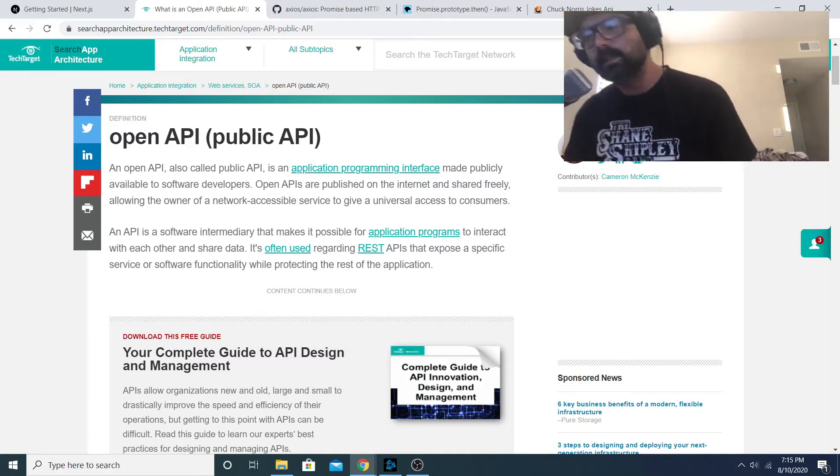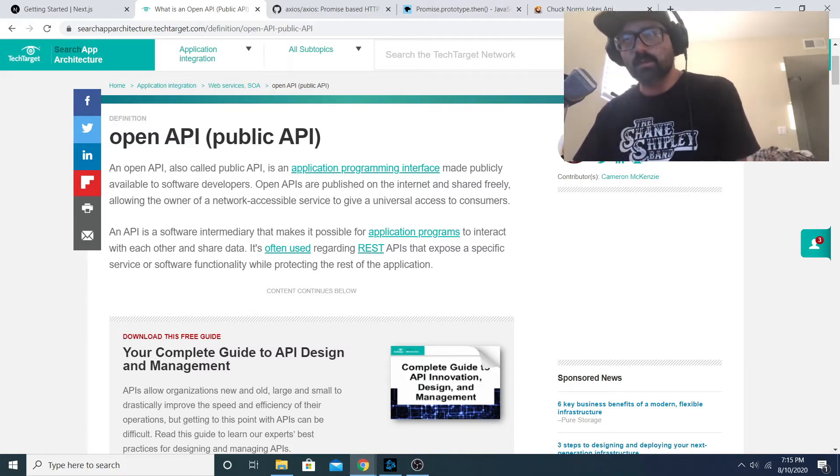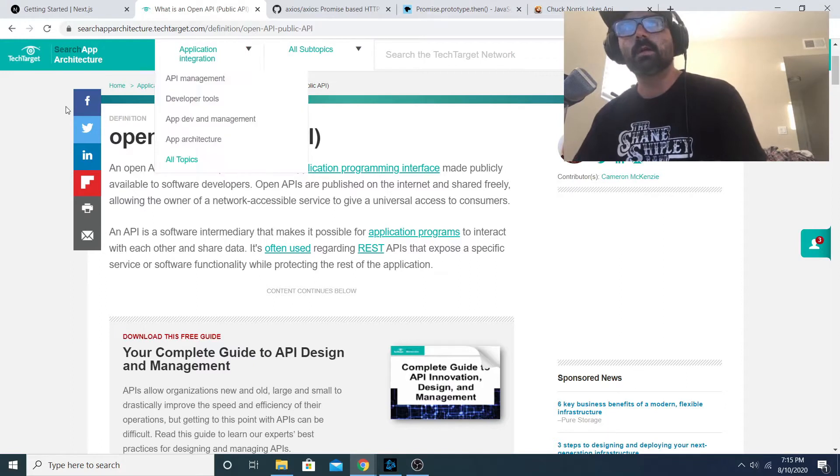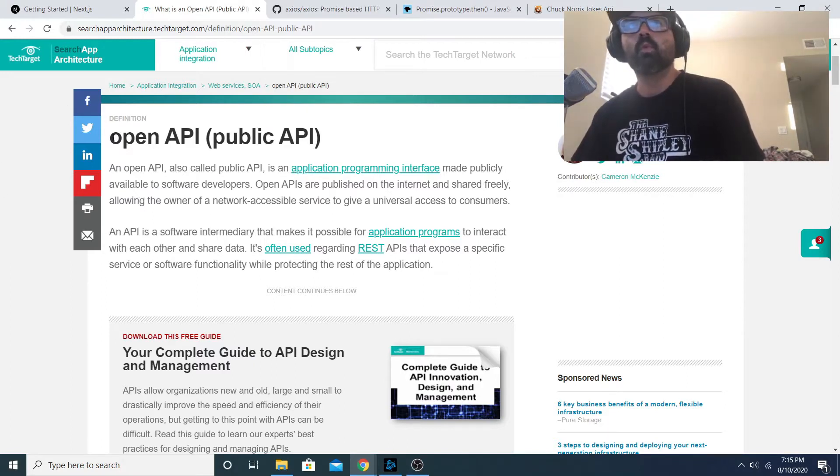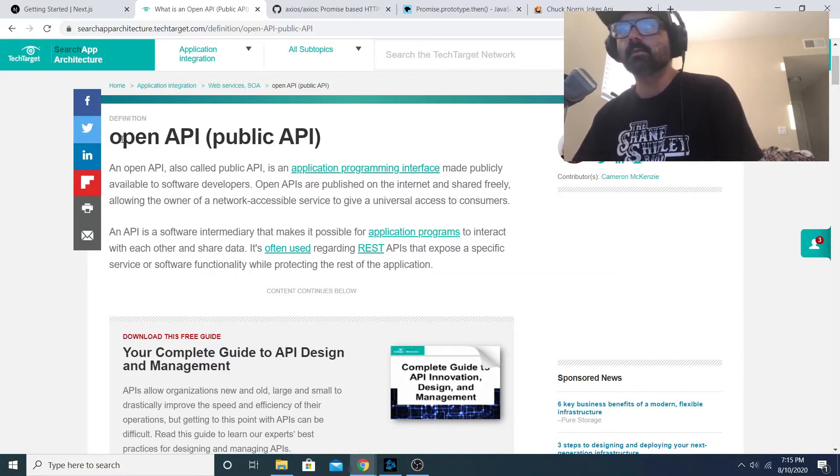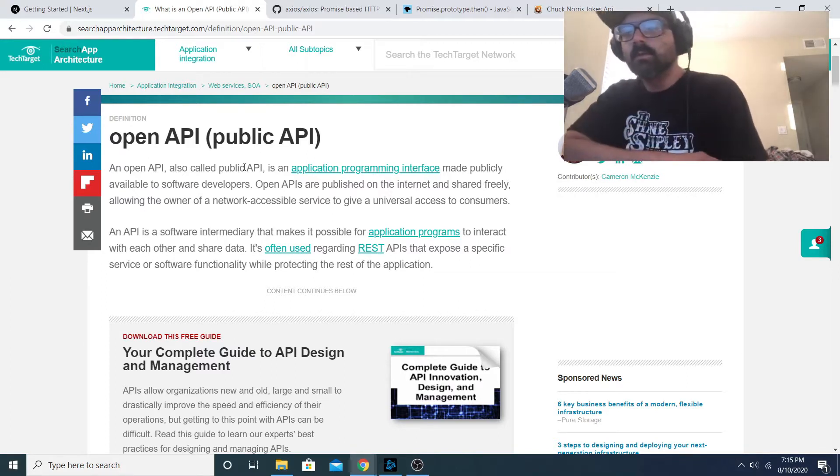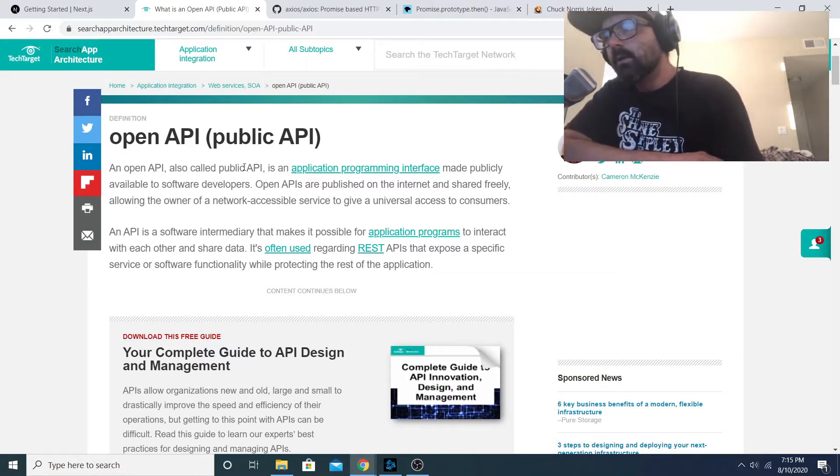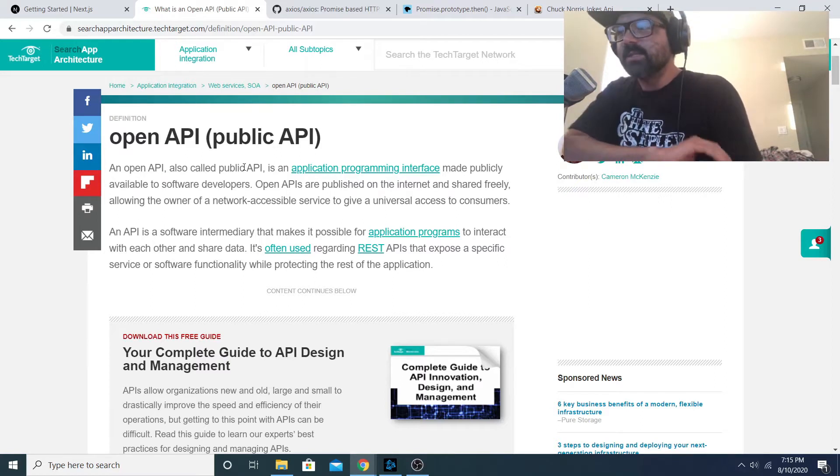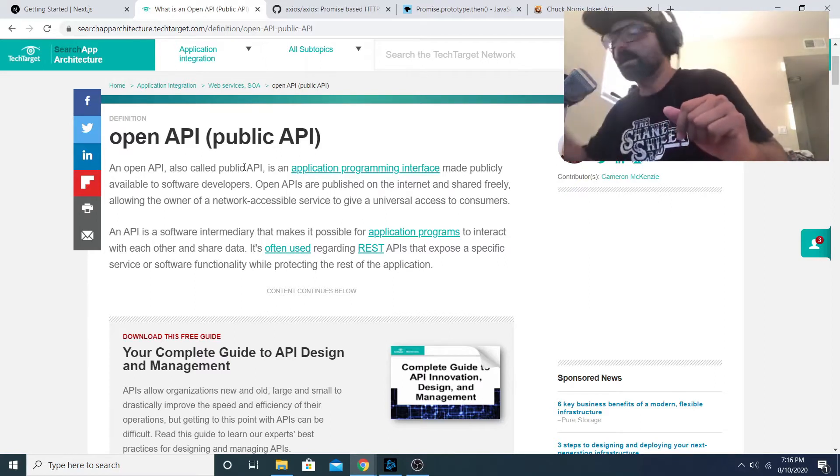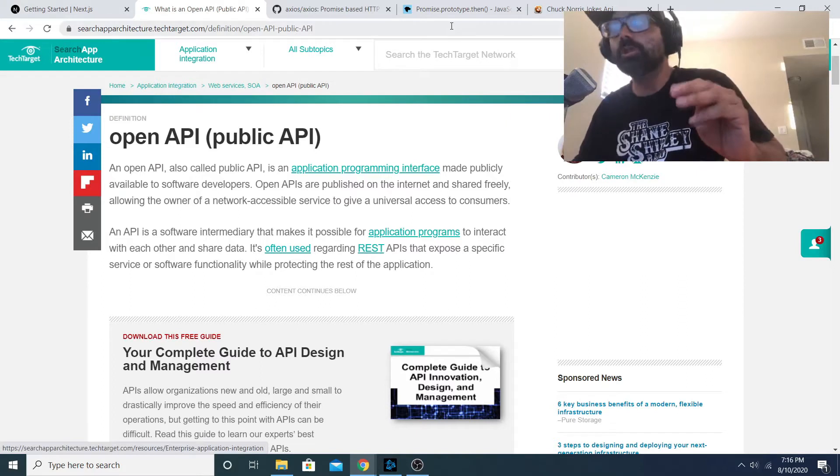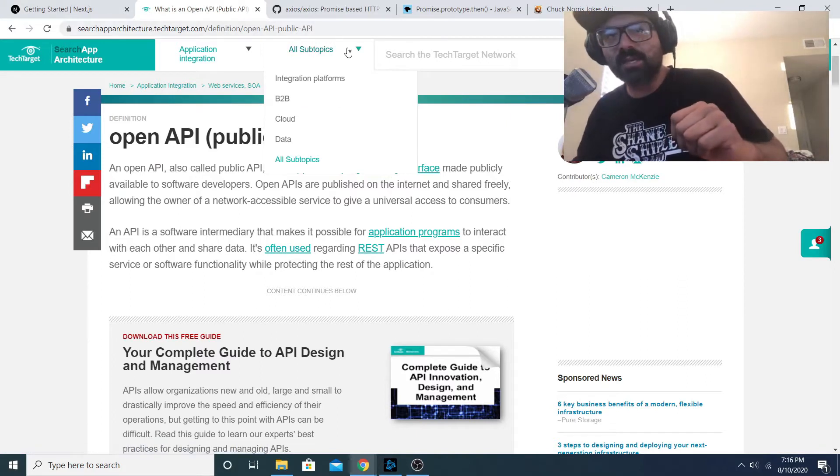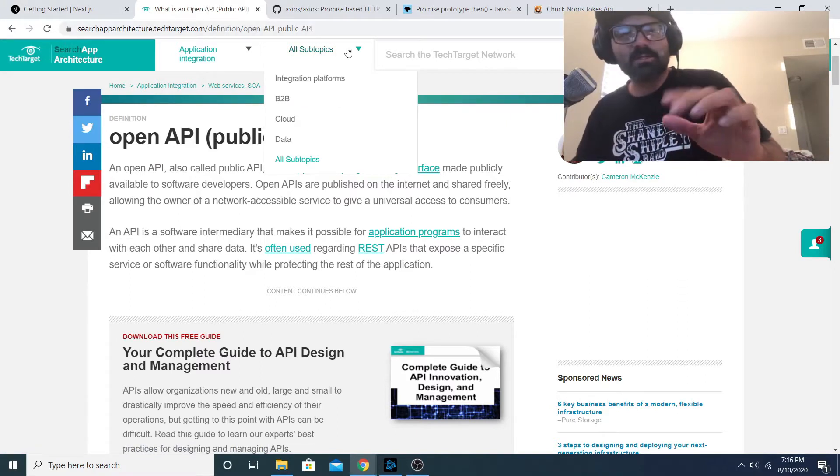Hey what's up guys, today we're going to be working on a very small project that helps understand what a public API is and the purpose of it and how it's used and implemented into an application. We're gonna do a very simple implementation of a public API and that is the Chuck Norris jokes API.